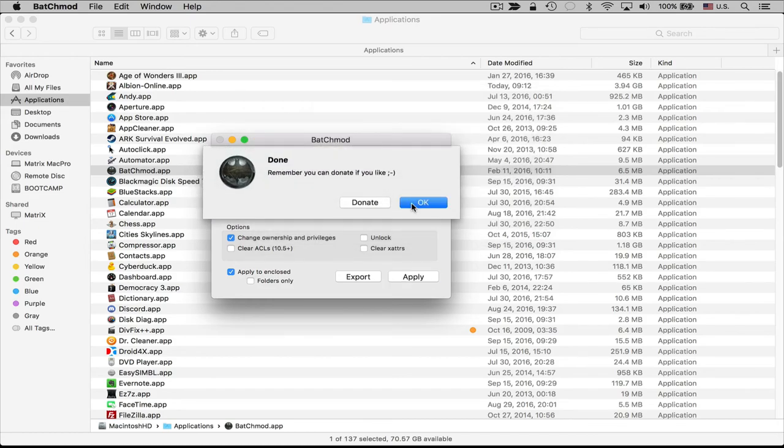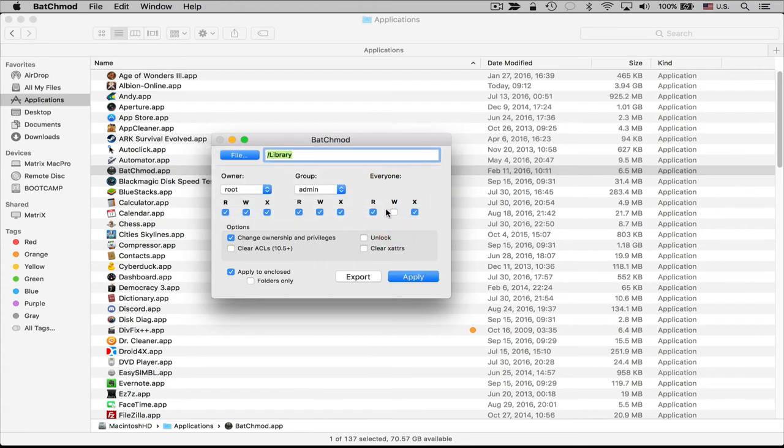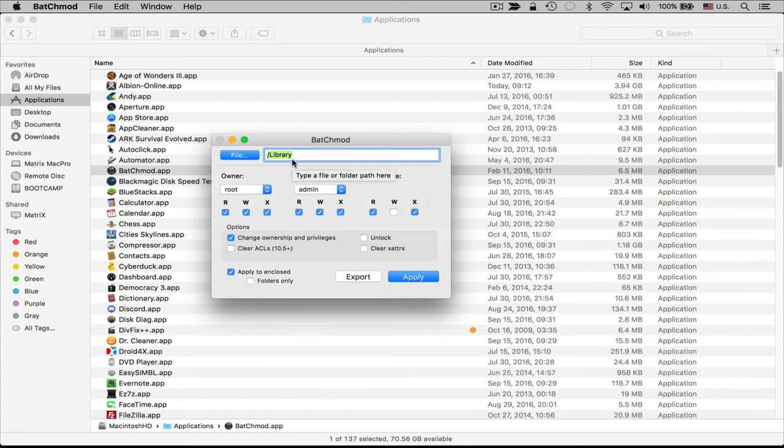It's that quick. I've just changed the permissions if they were not already set to what I wanted to change them to on the library folder here on my computer.